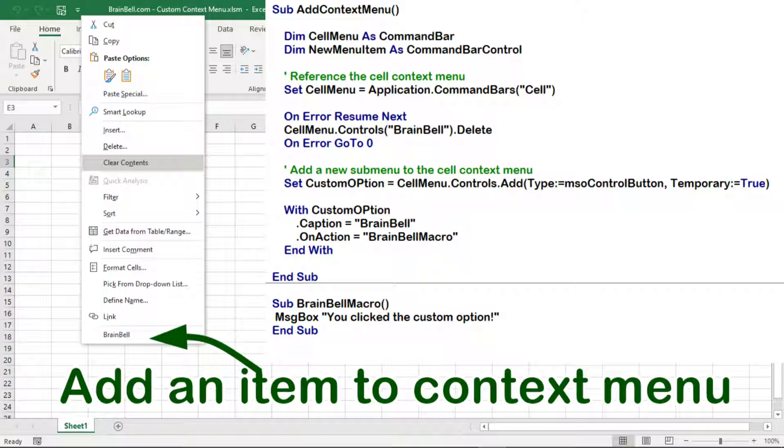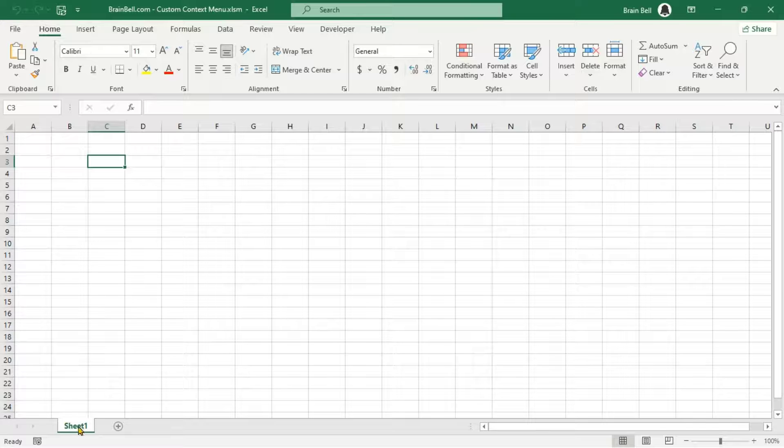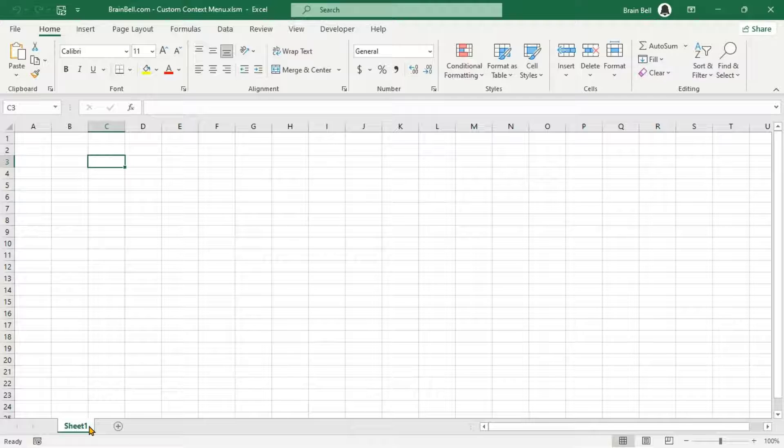In this video, we'll add a custom command to the right-click context menu in Excel using VBA.